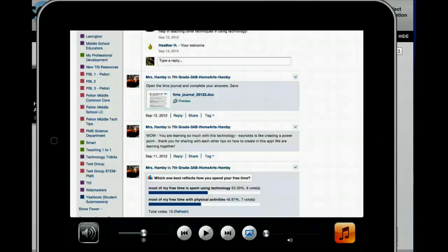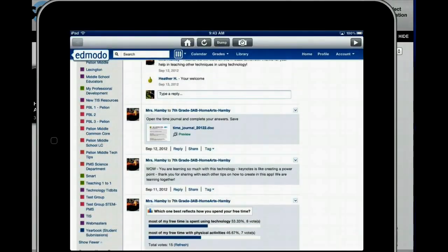Now we're going to talk about how to open up a document from Edmodo. Right now I'm still in the Edmodo app, so I'm going to tap on this Time Journal document that Ms. Hamby has posted and see what happens. We want to save it in Pages.